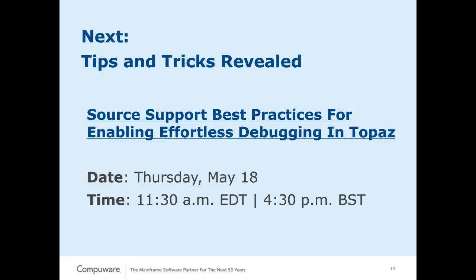The next webcast is going to be on Thursday May 18th from 11:30 to about 12:10 and it's going to be done by one of our field technical support specialists on source support best practices for enabling effortless debugging within Topaz. So if your site is looking at Topaz, is using Topaz and wants to take advantage of source support, we strongly recommend you're attending this presentation for some really valuable tips. So to finish out here we do have a few questions that were asked and I'd ask let's go ahead and ask the questions.